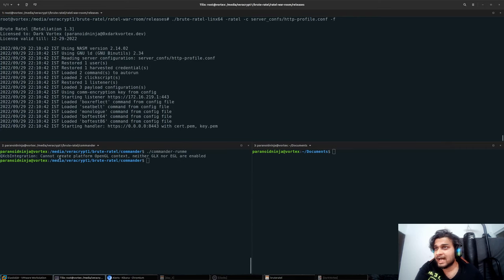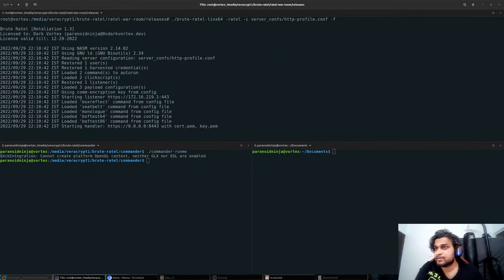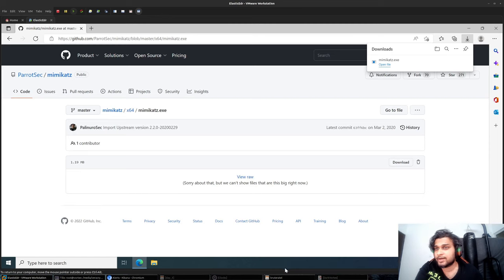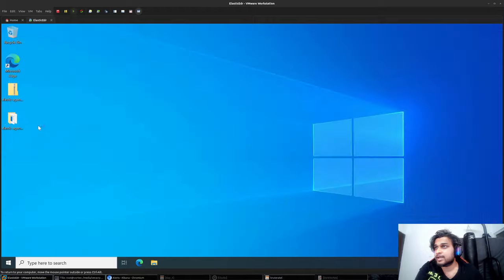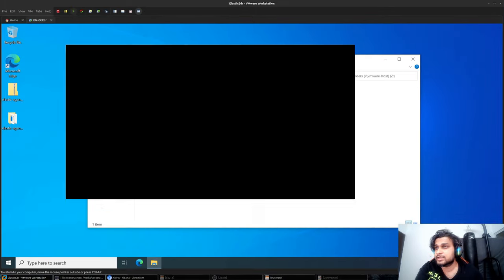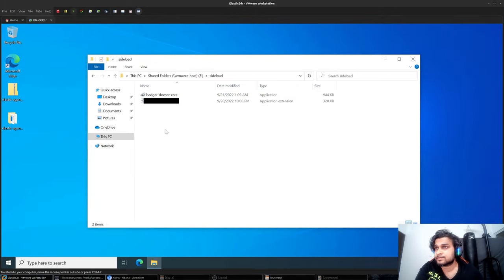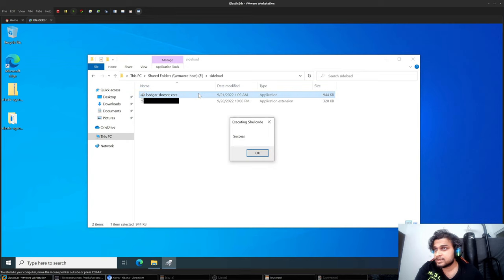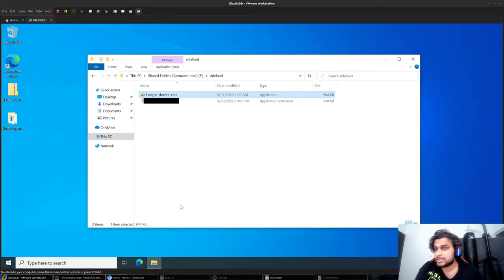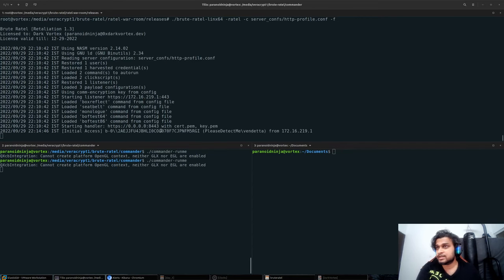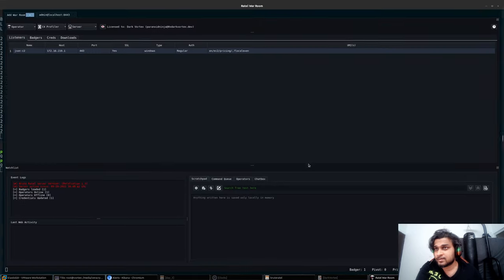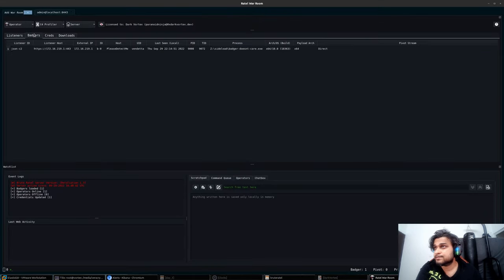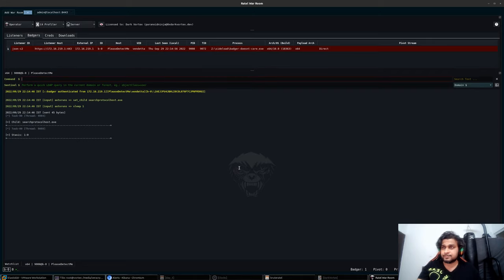I have a payload here in my system in my share drive. Let's execute this and see if we can get anything. Executing was successful. Let me connect my commander - we can see that a badger has connected. We do have our badger from 'Please Detect Me.'